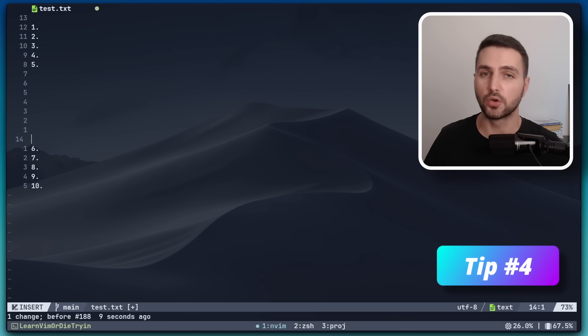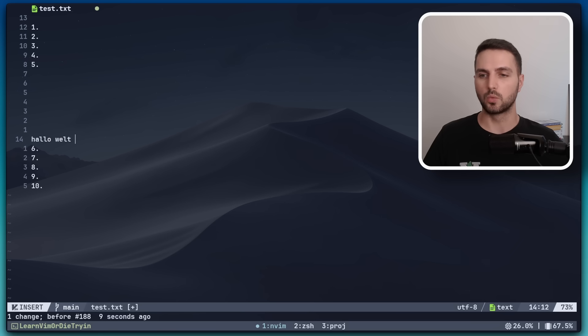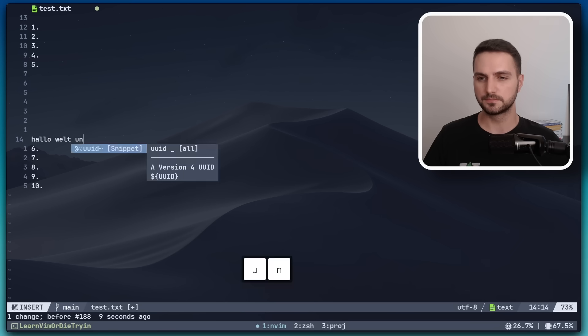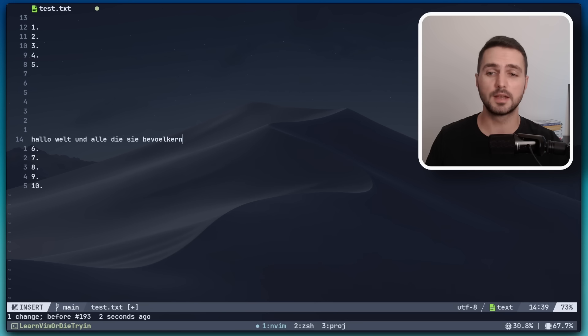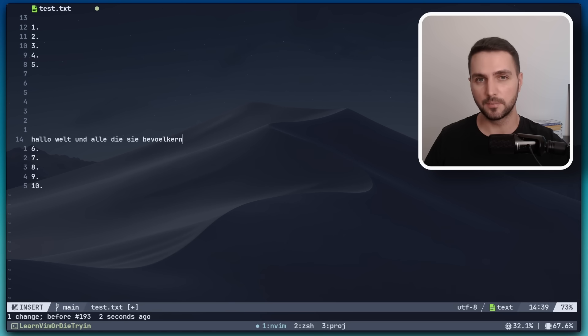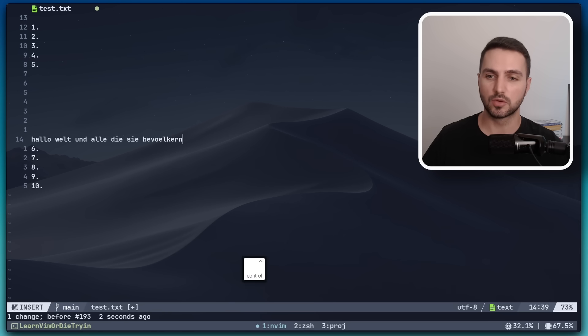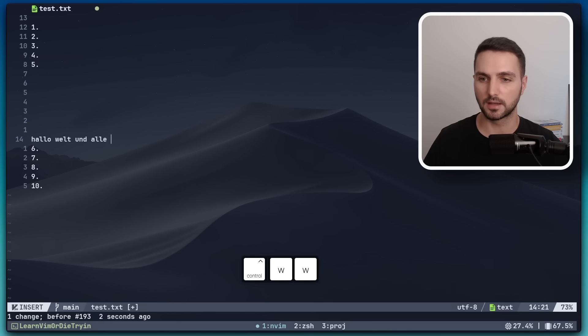The next tip is also along the lines of ergonomics. Let's say we have a few words here and if I now realize I made a mistake, instead of deleting the last word character by character, I can simply stay in insert mode and with Ctrl W I can remove the entire last word and I can keep doing that.